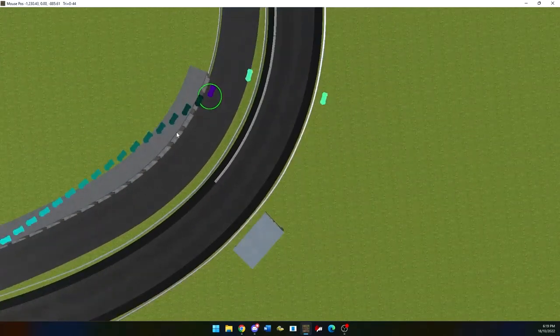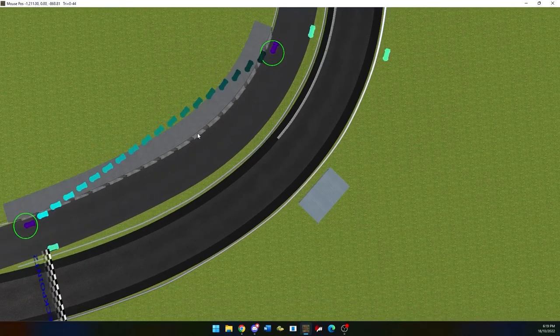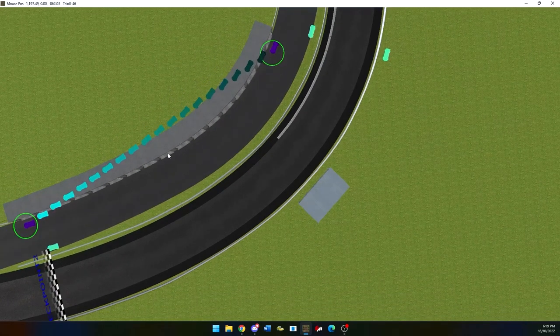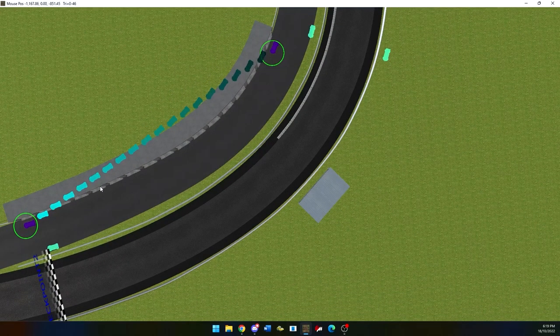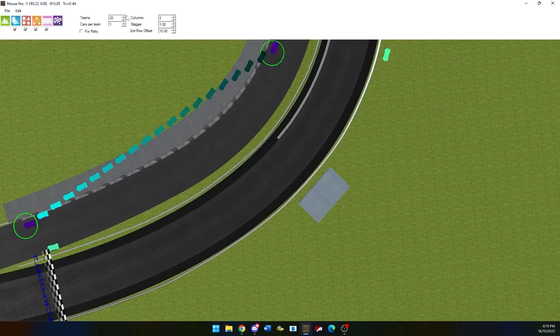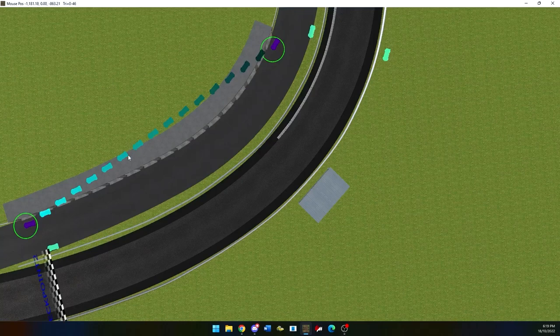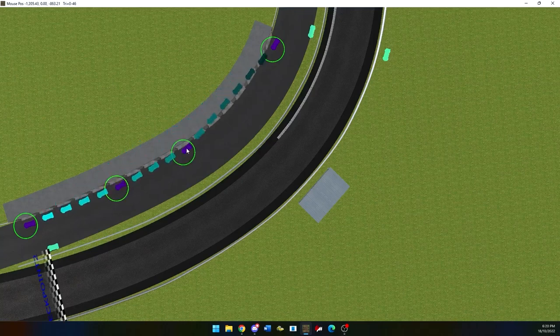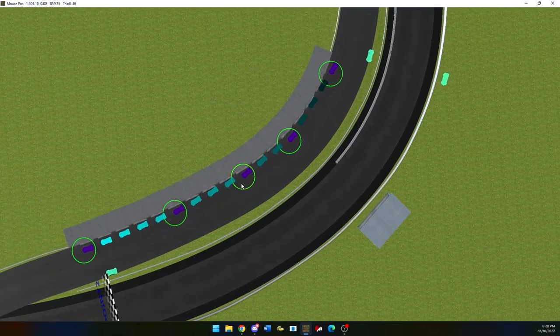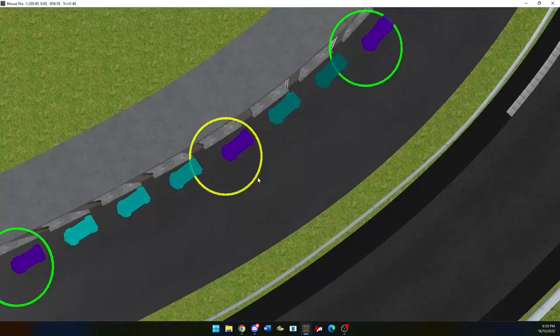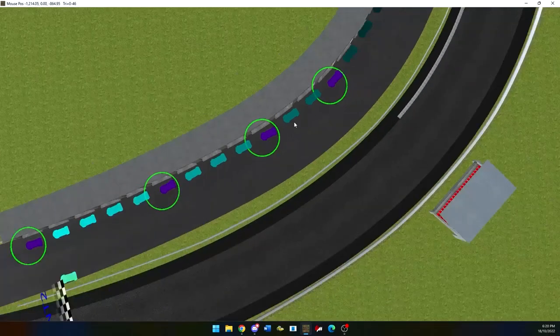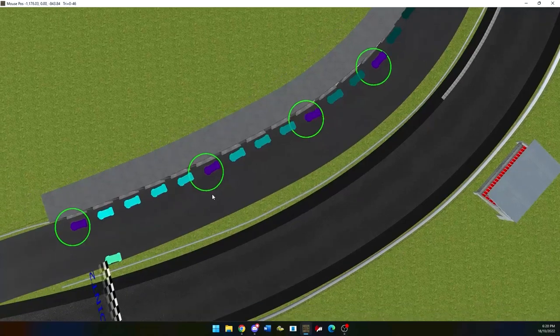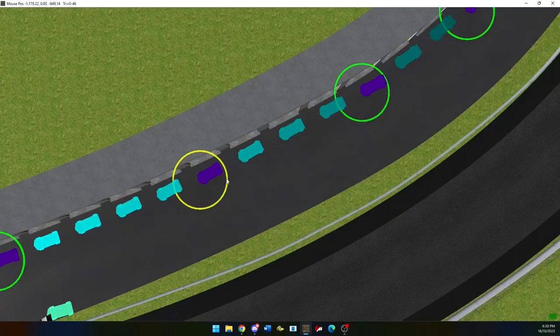When moving your pit lane around, you want to make sure that you have one car per pit box unless you would like more than that. You can also do control click to put them in a more precise location instead of just a straight line as you can see me do here. The green circles around them are used to tilt them and turn them in different ways as can be seen here. This makes sure that they are facing the right direction.